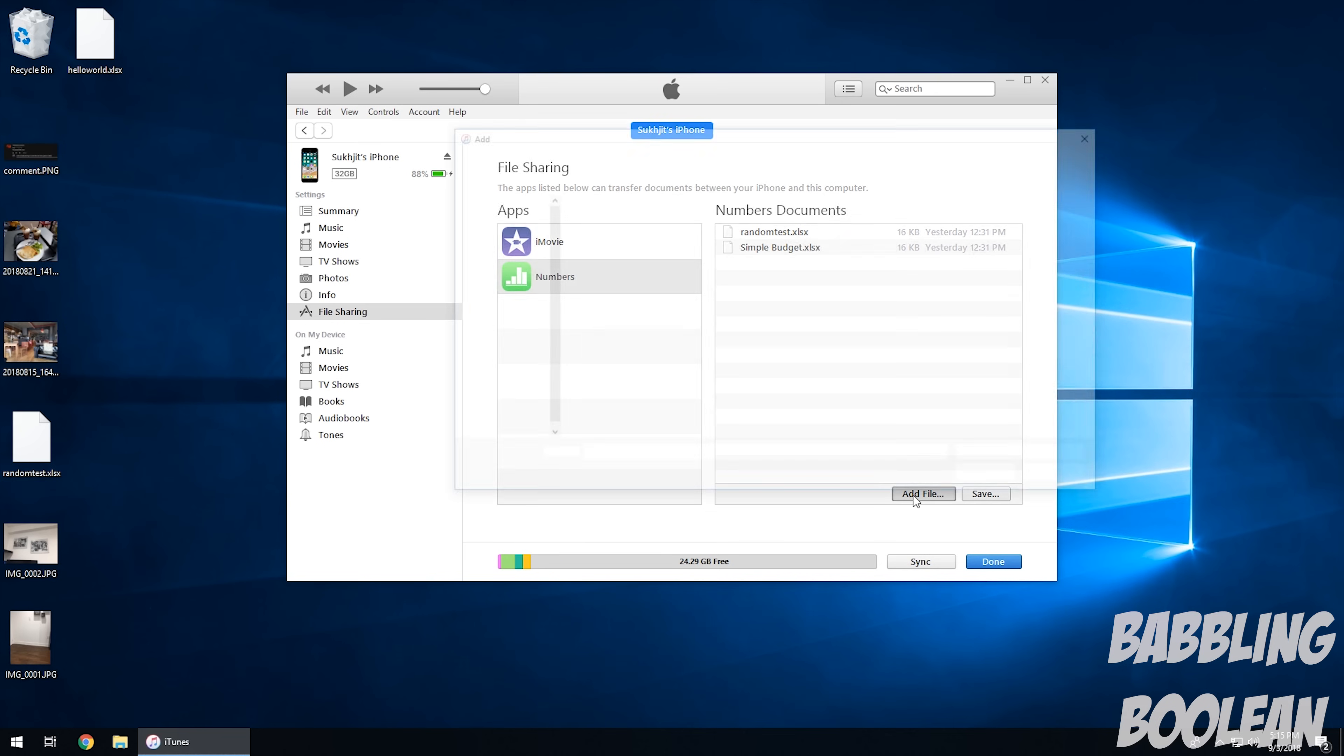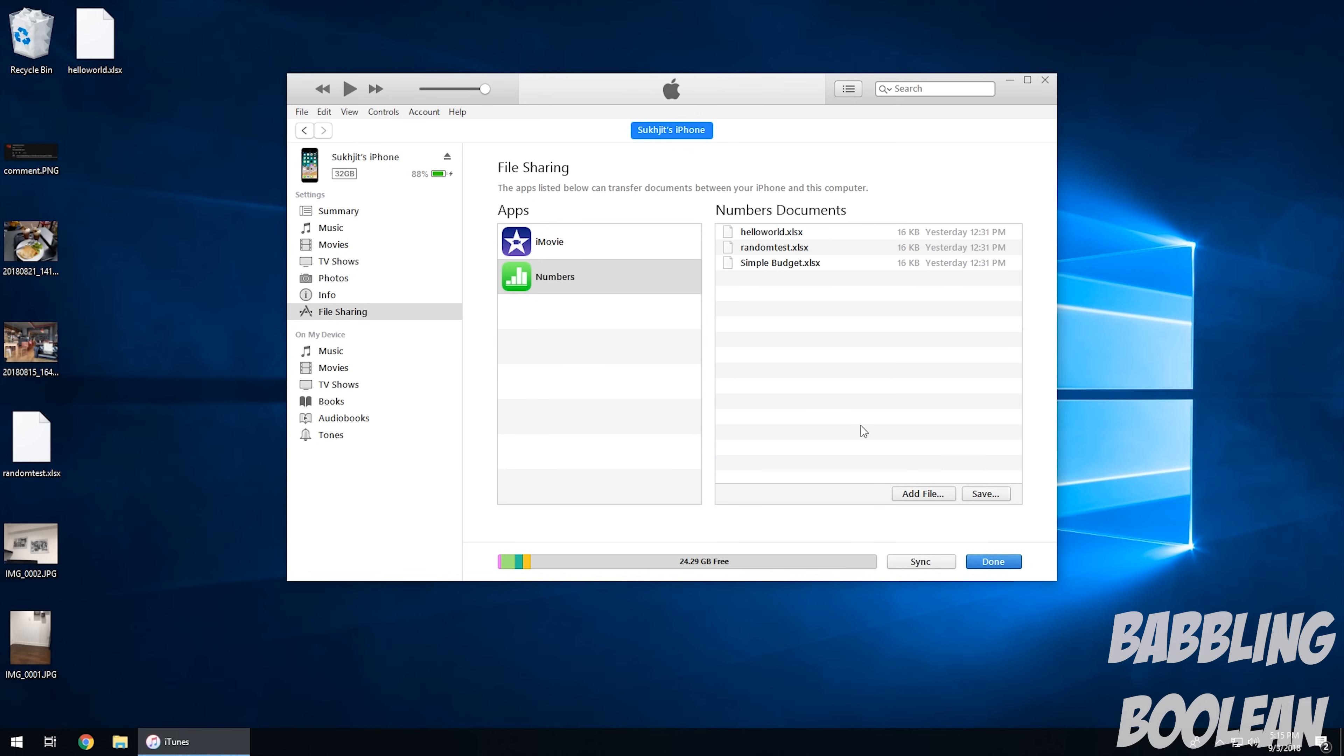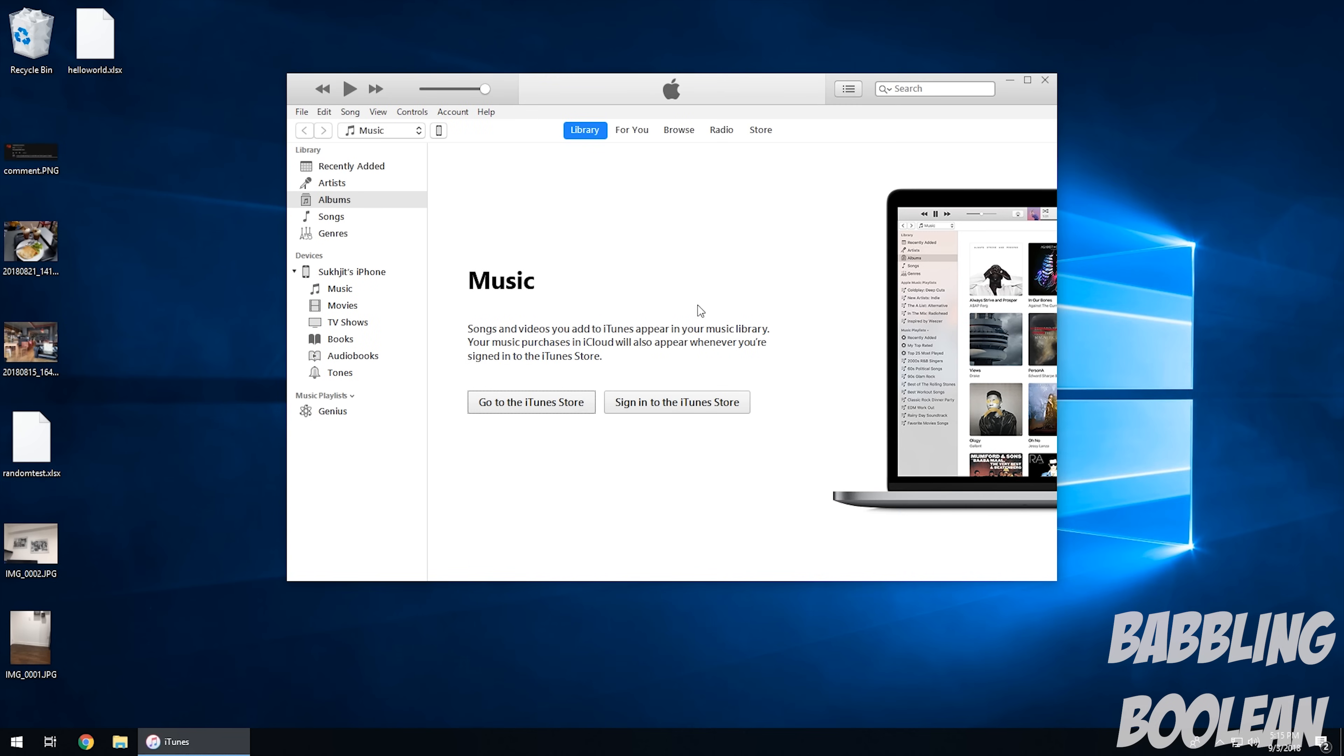So I click back in here, hit add file. Find Hello World. Done. And it's going to be back on the iPhone.